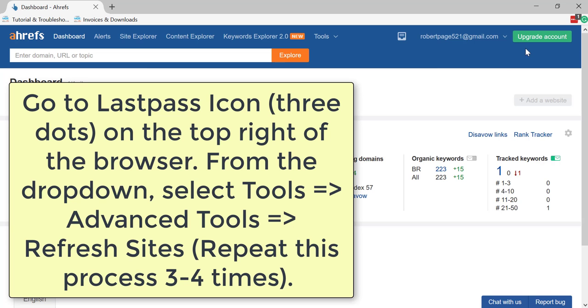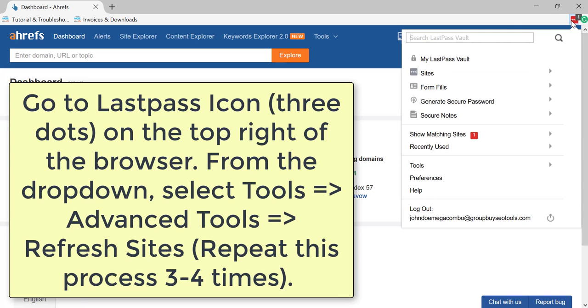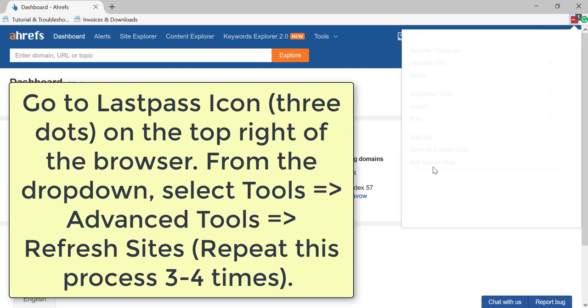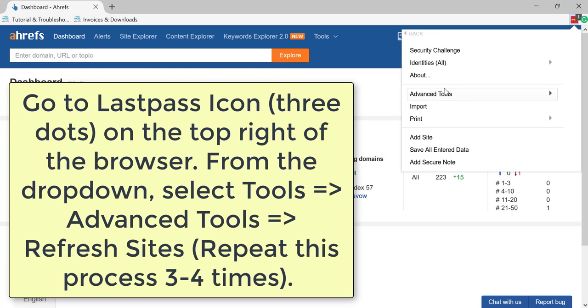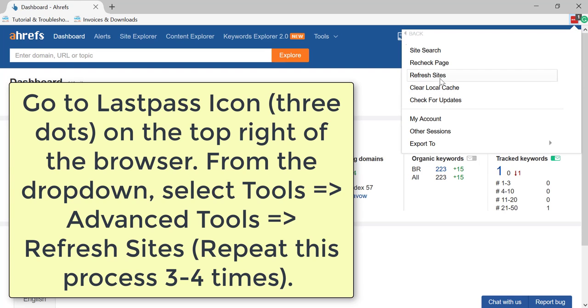Go to LastPass icon, three dots, on the top right of the browser. From the dropdown, select Tools, Advanced Tools, Refresh Sites. Repeat this process three to four times.